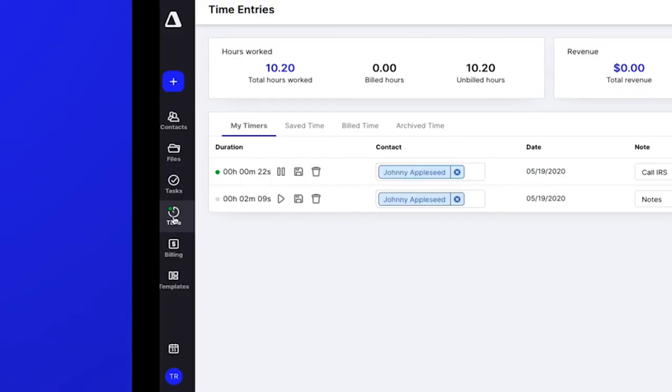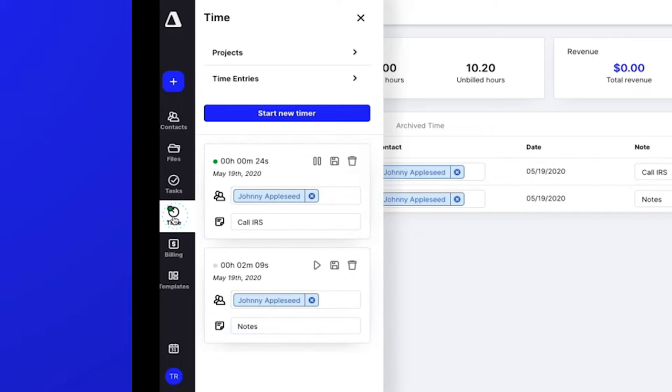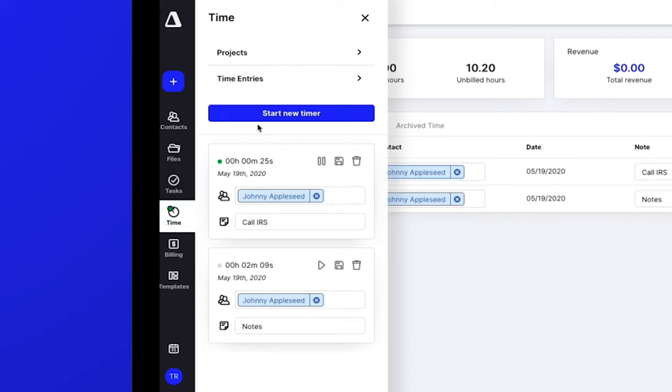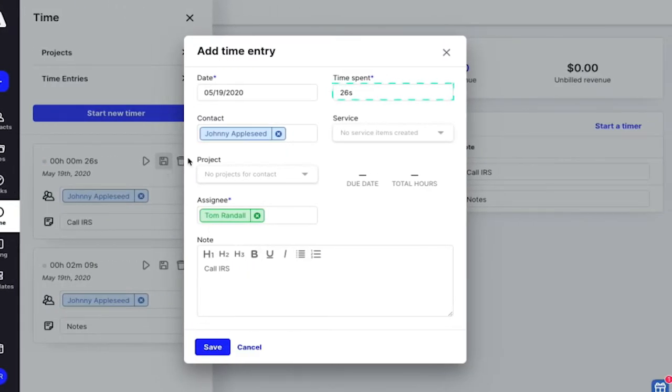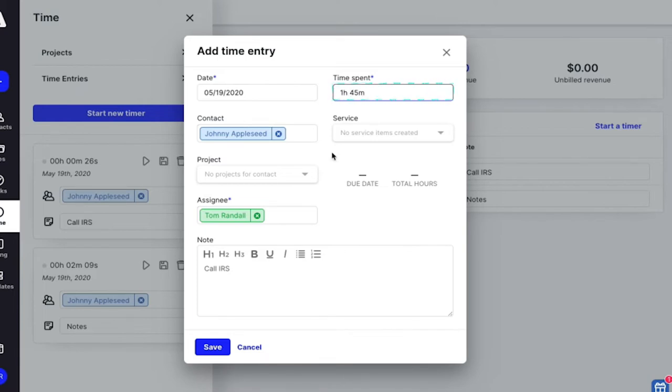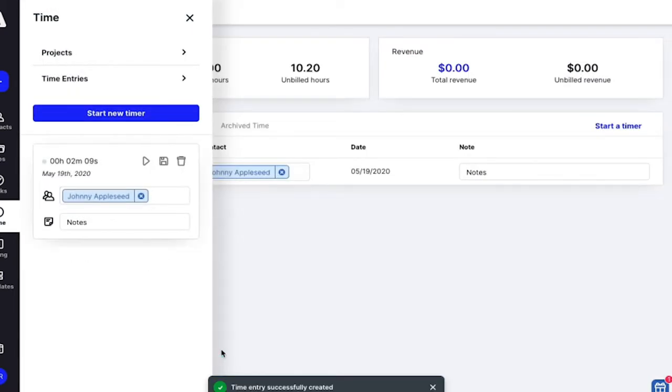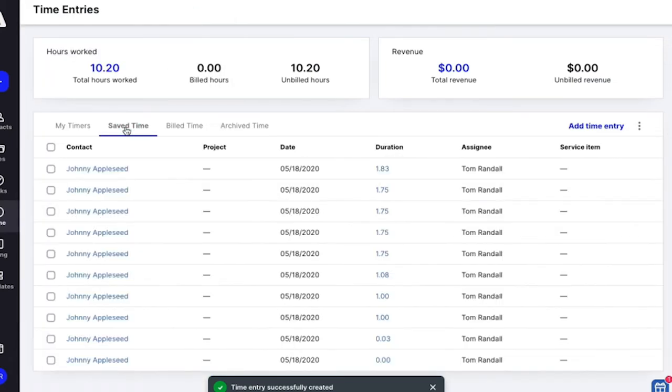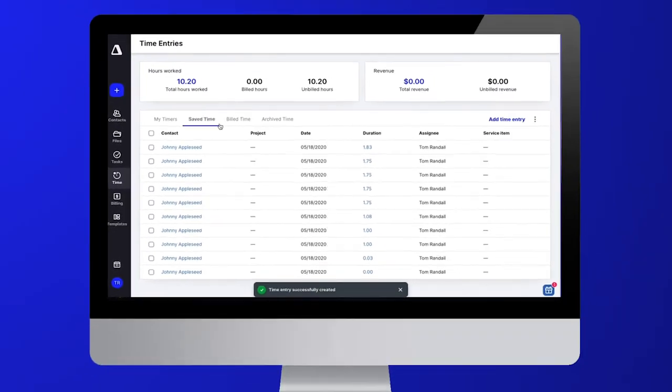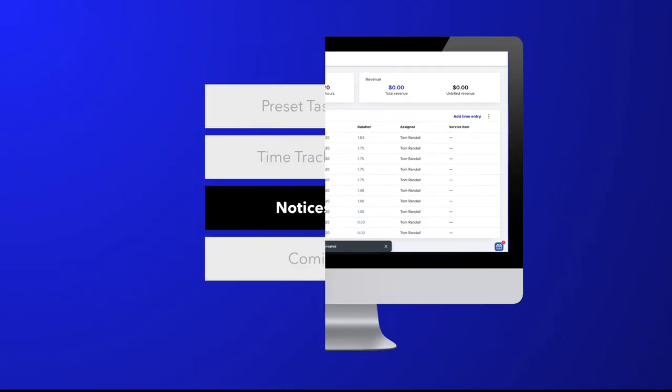Tracking your time has just gotten easier with the new timer updates. You'll find time separate from billing on the global navigation bar. Along with this change, you can enter new time entries with no start or end time. Just list your time duration in the field provided. All of your saved time entries will be visible on the new My Timers dashboard.